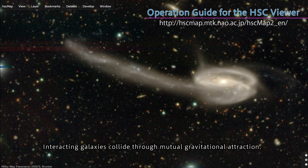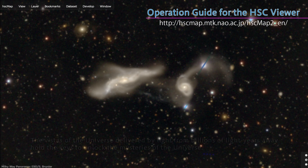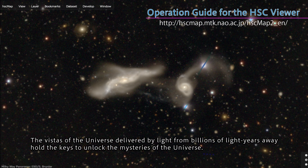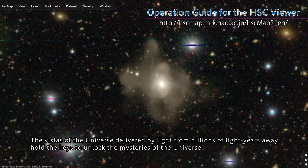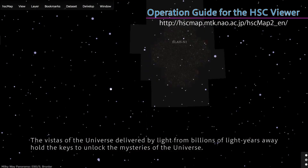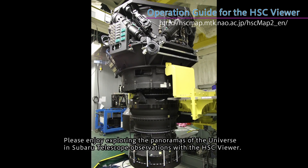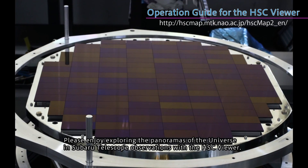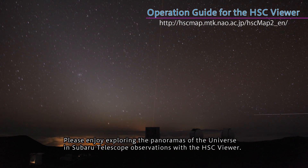Interacting galaxies collide through mutual gravitational attraction. The vistas of the Universe delivered by light from billions of light-years away hold the keys to unlock the mysteries of the Universe. Please enjoy exploring the panoramas of the Universe in Subaru Telescope observations with the HSC Viewer.